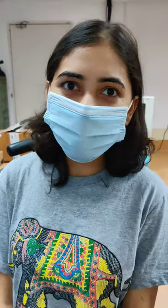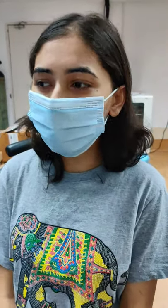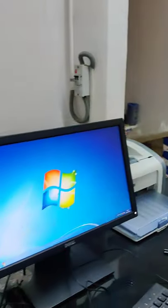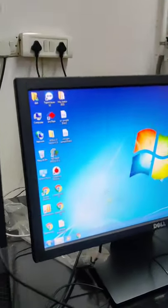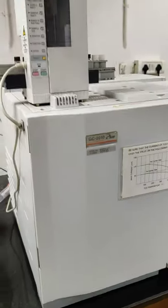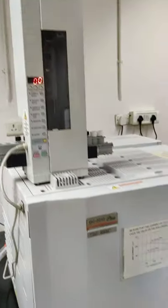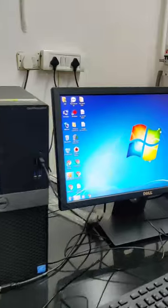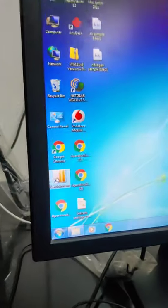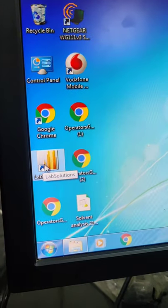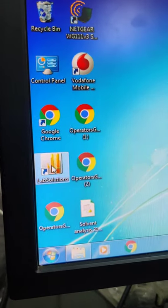Hi, I am Randa and here we are going to learn how to perform GC analysis for solvents. Now here this apparatus is connected to our GC. So now LAD Solutions is the software with which we will learn how to perform GC analysis for our solvents.